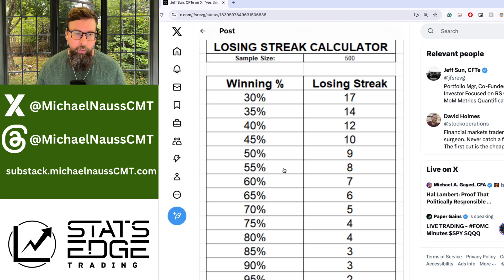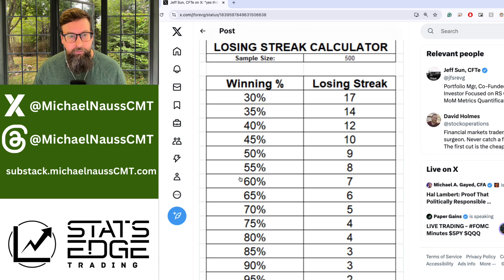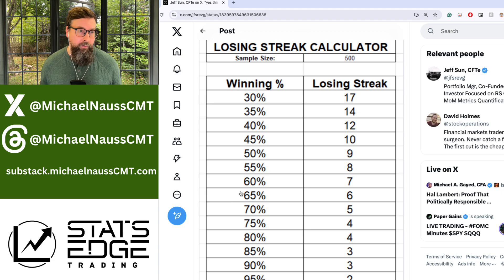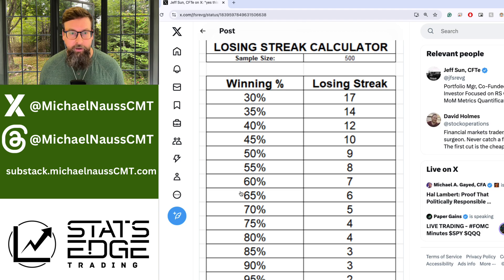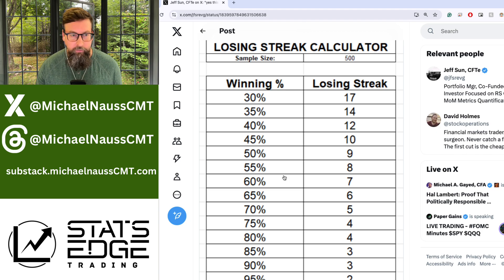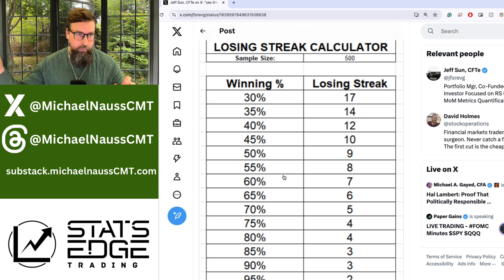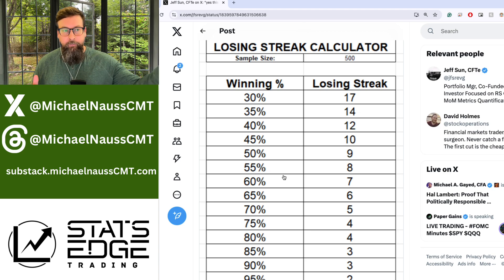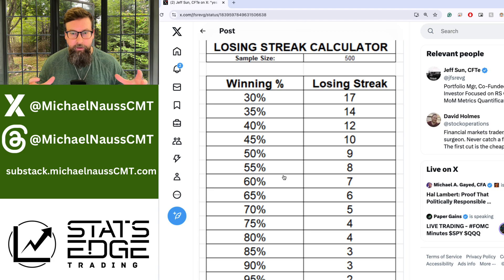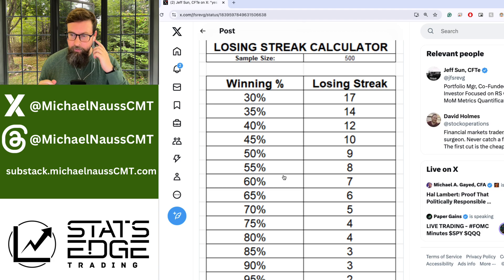Most people are somewhere in the 50% win rate area, and that's probably where they're going to live — somewhere between 50 and maybe 60% through the life of their career. Win rates fluctuate: if you have a good period, you have a really high win rate; if you have a bad period, you can have really low win rates.